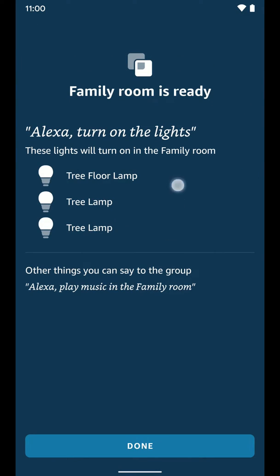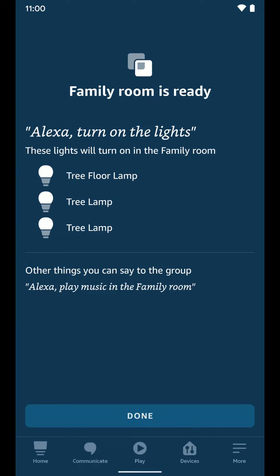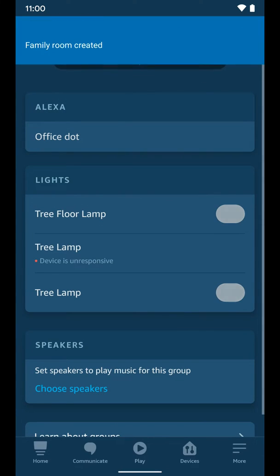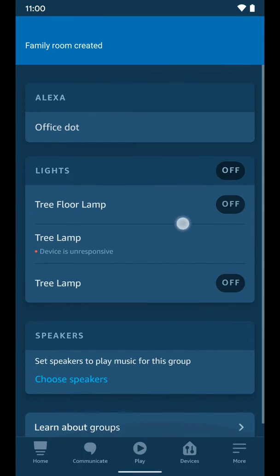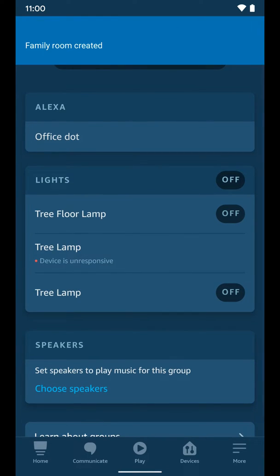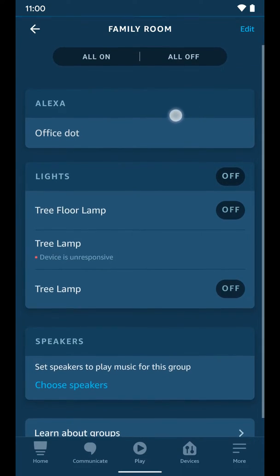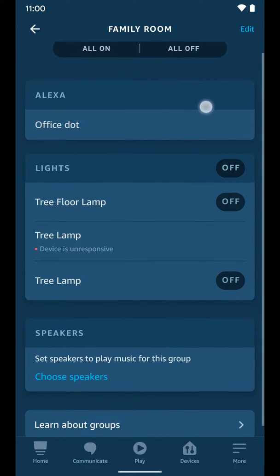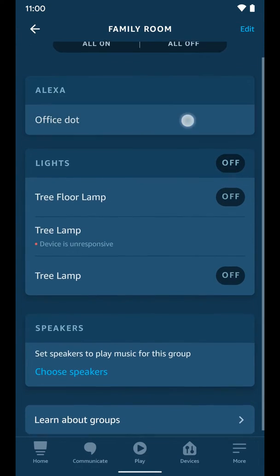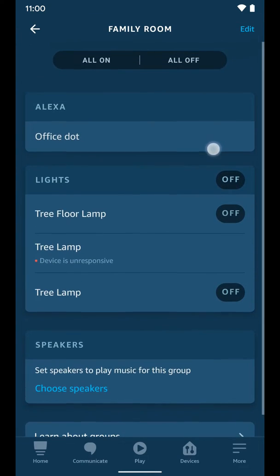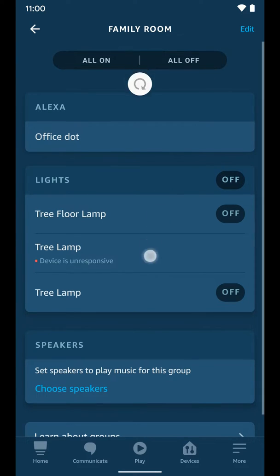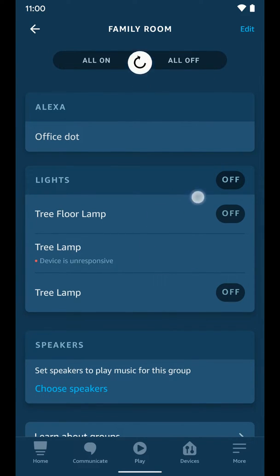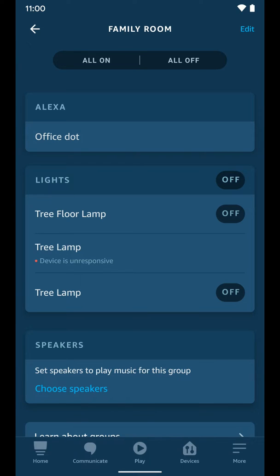You can see these are the lights that I selected. Just make sure that's right. Select next. There we go. Now you can see we have our Alexa dot that's in that room. So when I tell it to turn on and off the lights, it's going to know to turn these lights on and off because those are the ones in the room, this group I created.